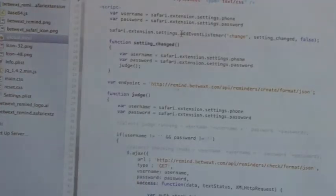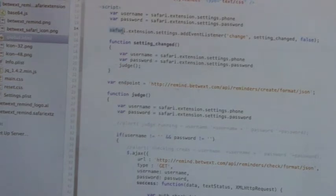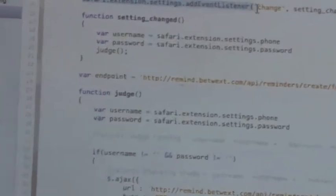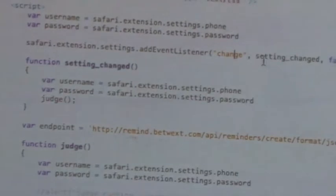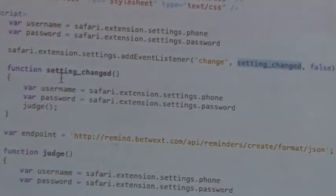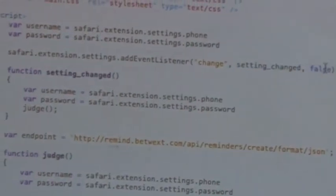What the code for that looks like is right here. What you do is you set up Safari extension settings add event listener, and as soon as that changes, it's going to call the setting changed function, which is right here, and I don't want it to return anything.